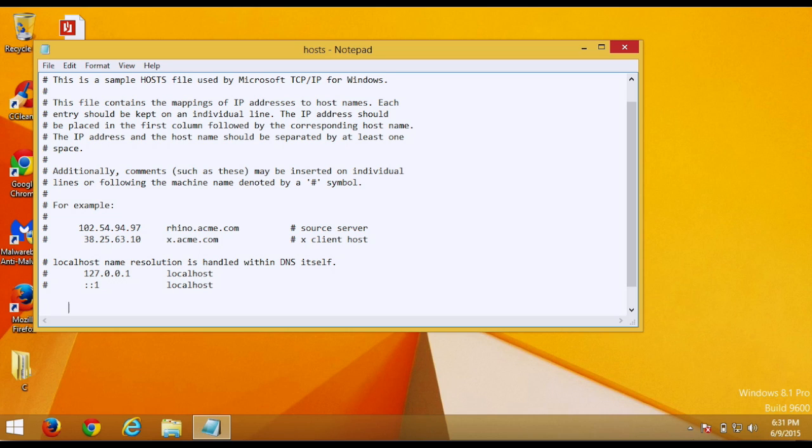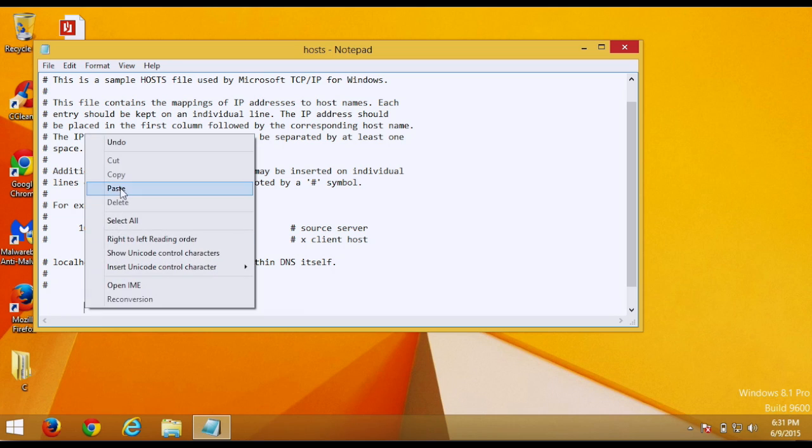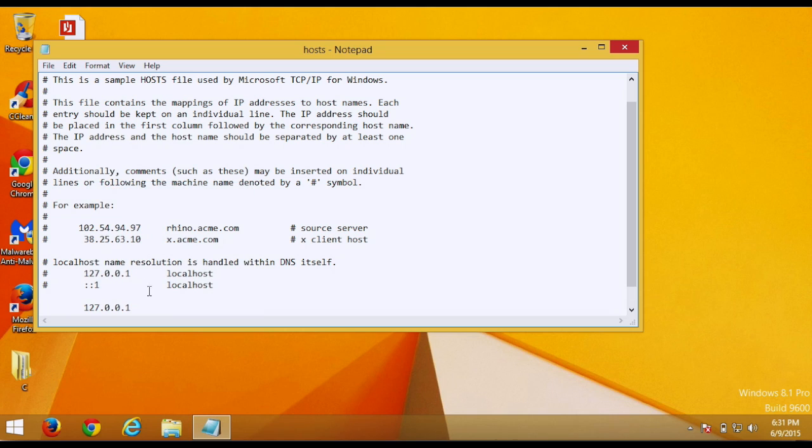And now hit space bar until you line up with the others. It doesn't have to be exactly lined up, but just trying to make it nice and neat. Right-click, hit paste, and then go over again until you line up with this localhost here. And now this is where you'll type what websites you want to block. So I want to block Yahoo, right? So I type in www.yahoo.com.